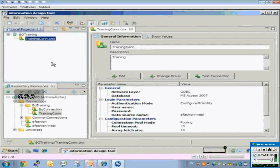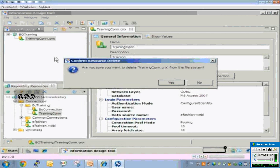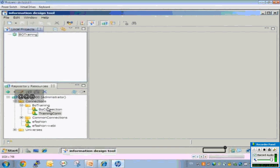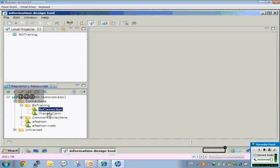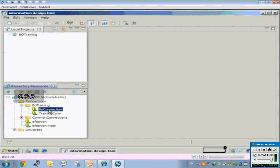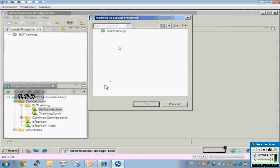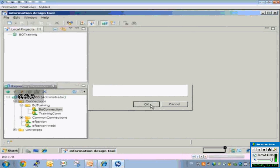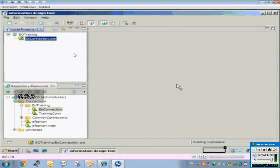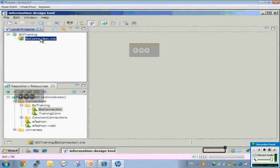Now let's see what is a shortcut connection. Suppose I don't have a local connection — let's delete this. There is a connection that already exists on the repository and I want to use this connection to develop my new universe. I don't need to create a new local connection; I can just create a shortcut from the repository. Select the connection, right-click, and choose Create a Relational Shortcut Connection. It will ask for the project name. I will select the project and click OK. A shortcut connection is created on the local machine.